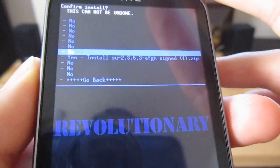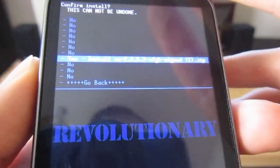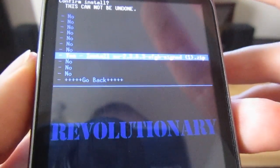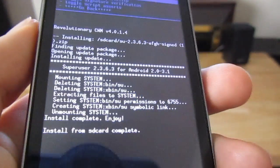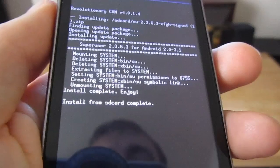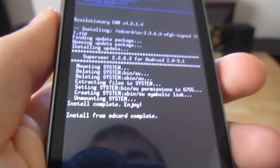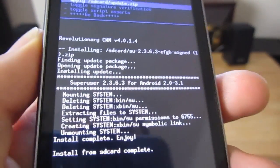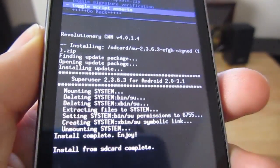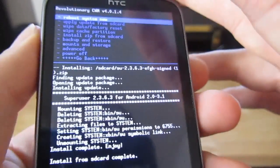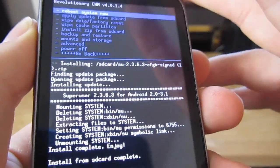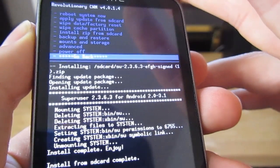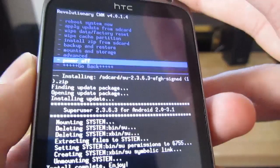And then we're going to go down to yes, install su zip. So it's installed. So now we're going to just go back, reboot the phone, and we'll see if we've got root.